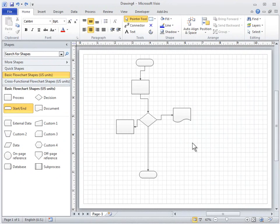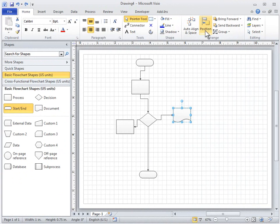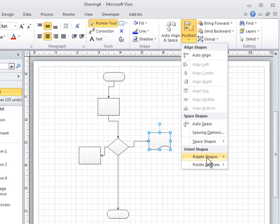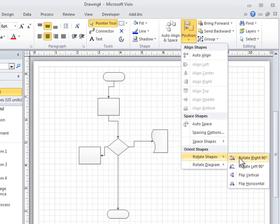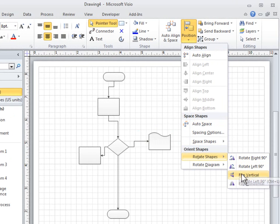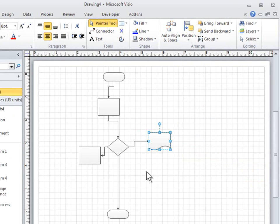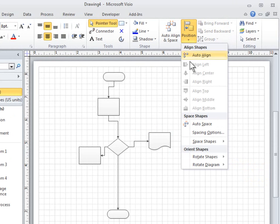The commands on the Rotate Shapes submenu rotate or flip a selected shape. Select a shape, and then click the command. The Rotate Diagram commands do the same for the diagram if no shapes are selected.